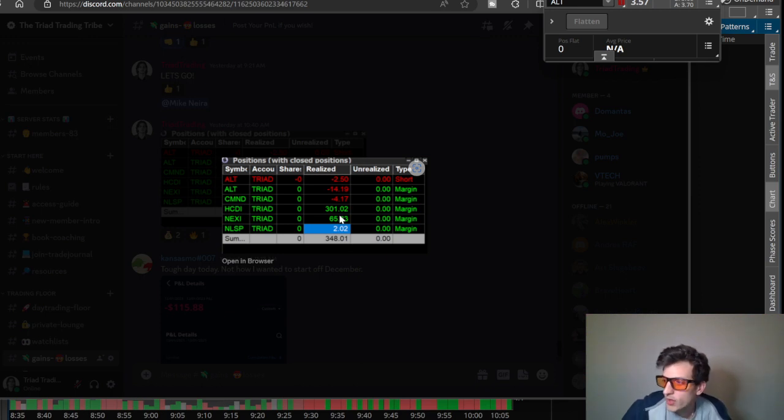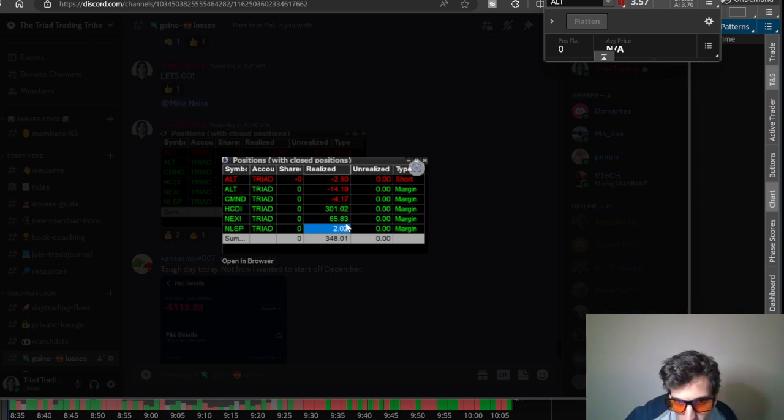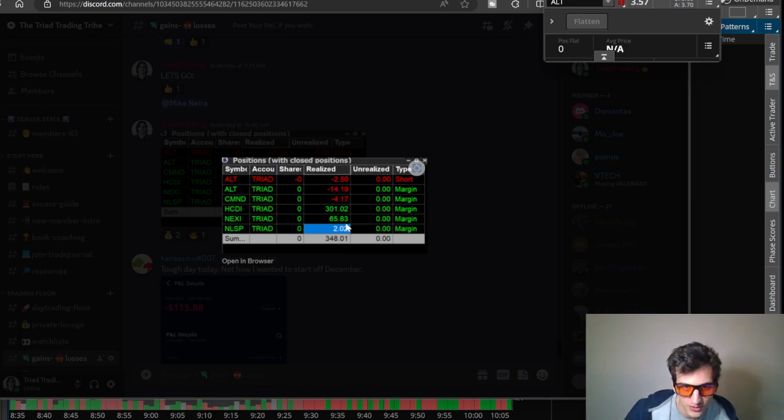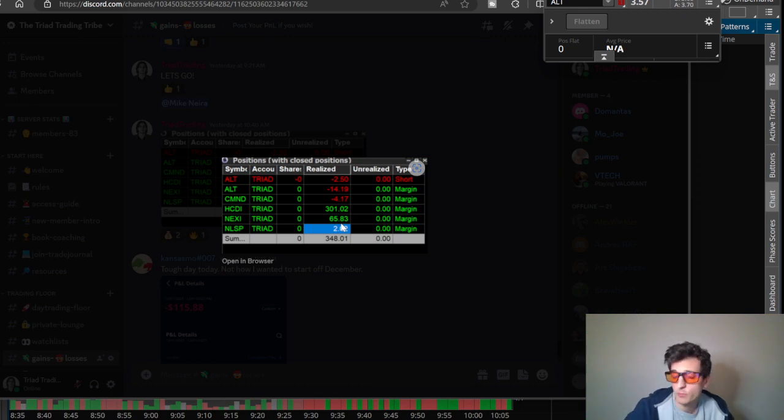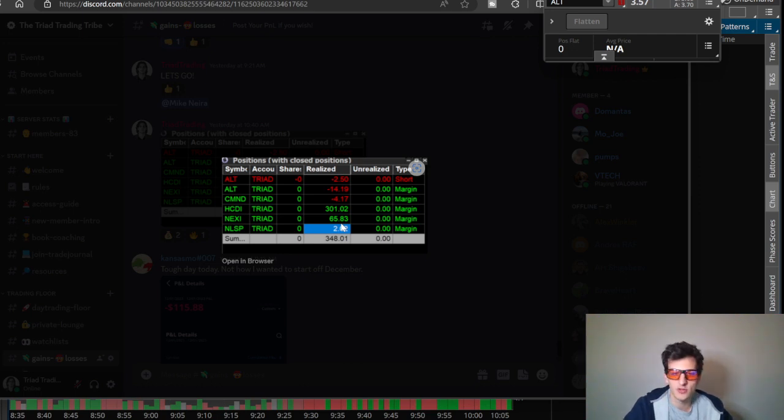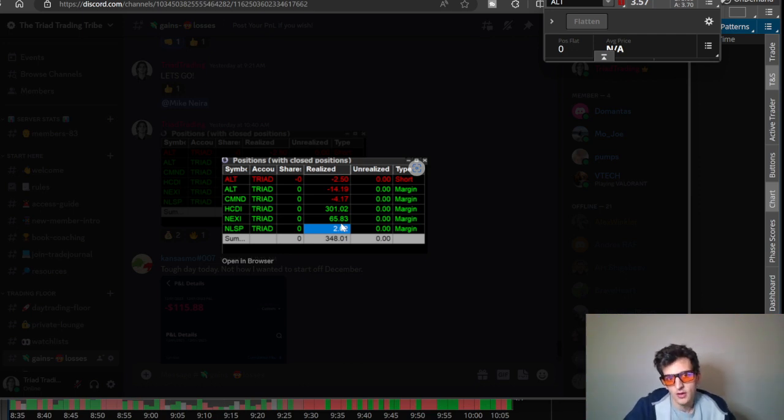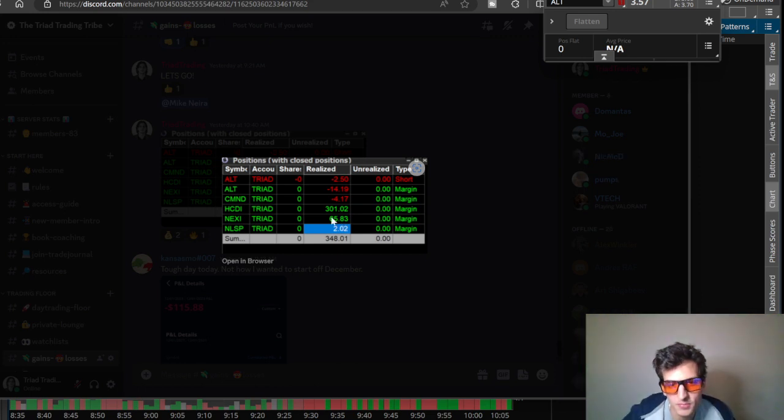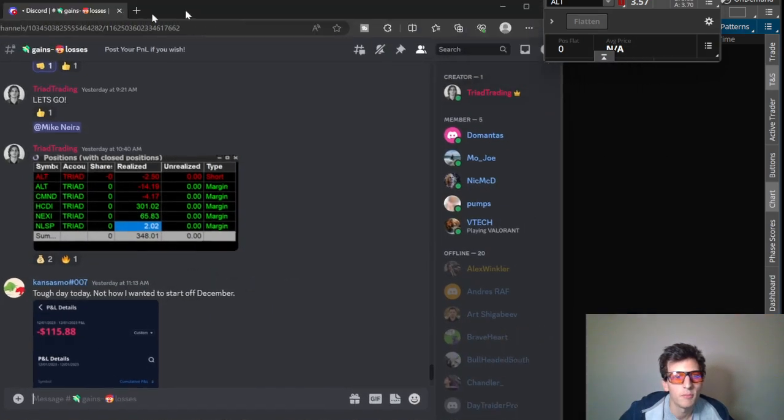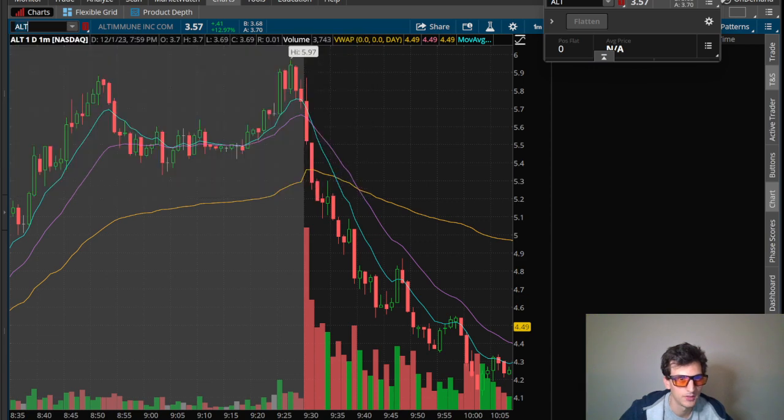HCDI was my main one, up over $300 on that one. NEXI, this one I traded pre-market, was up $65 pre-market as shown in the pre-market pump live stream. For those of you who are not familiar, I have been doing live streams pre-market, we call it the pre-market pump where we get pumped for the market, reviewing the stocks on the day, maybe doing some live trading.